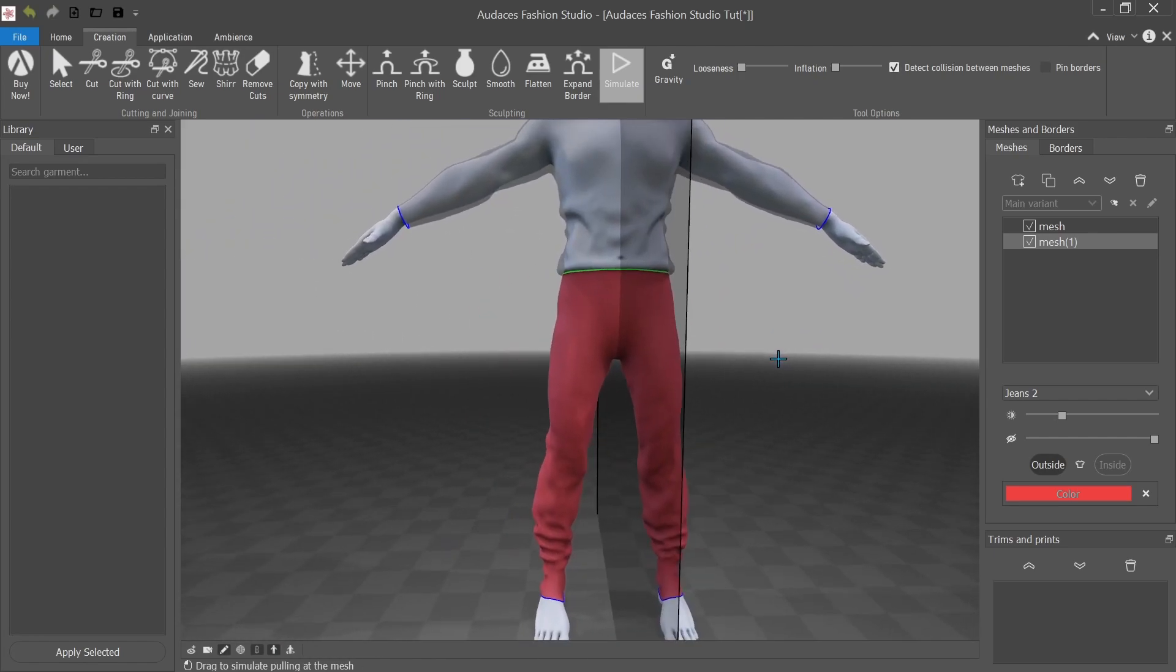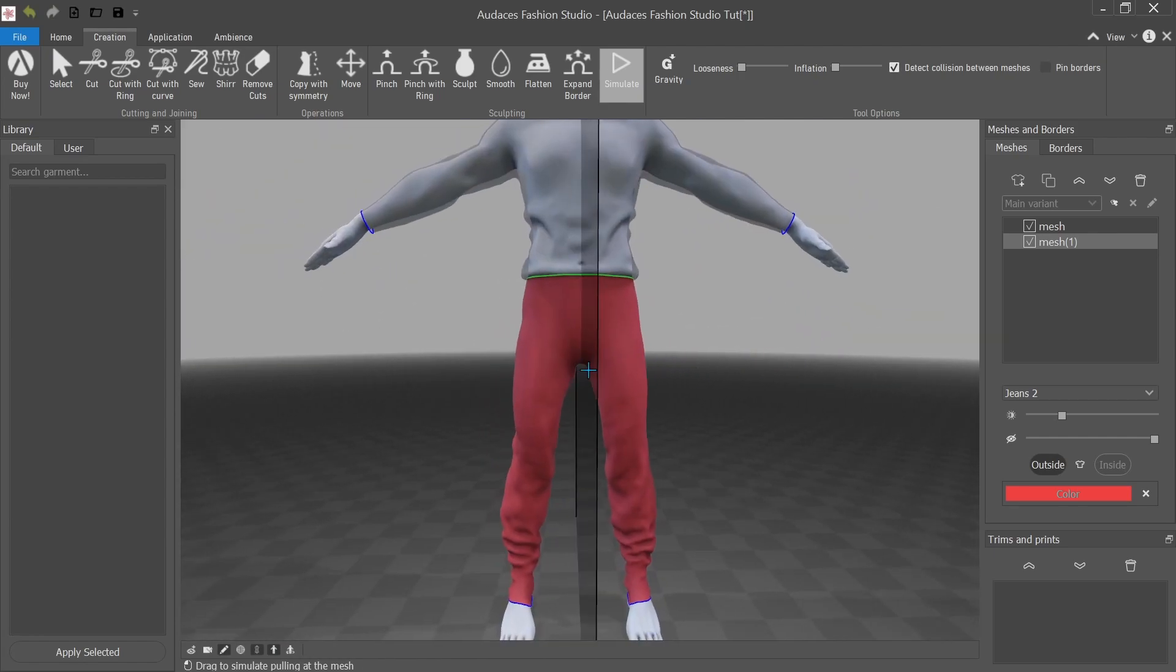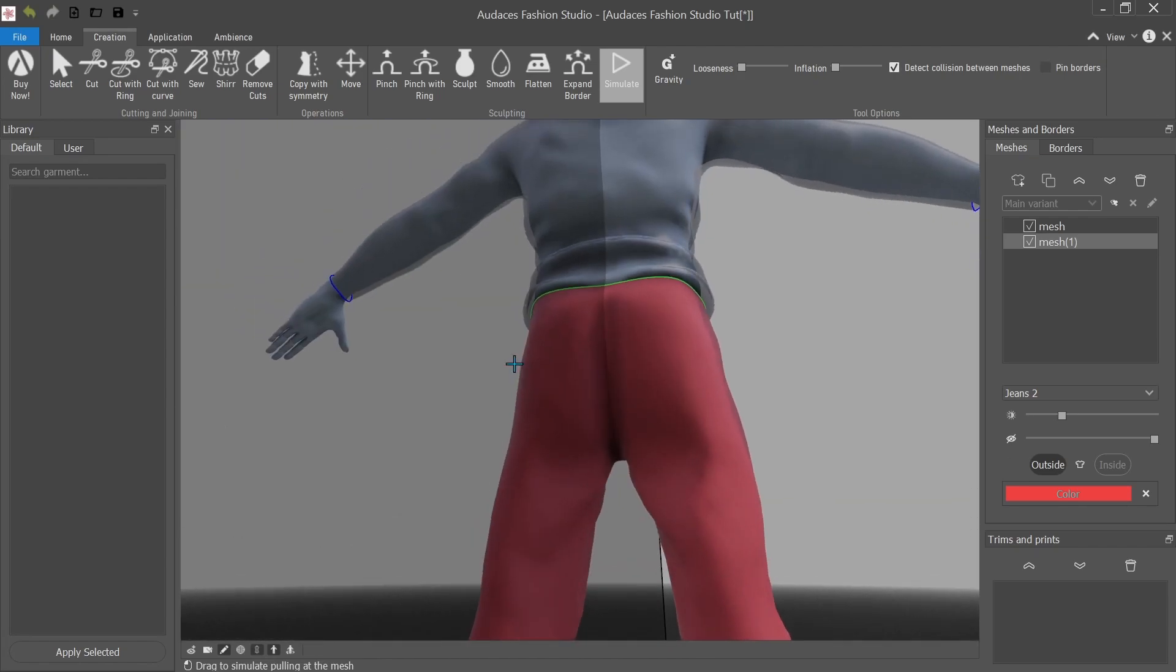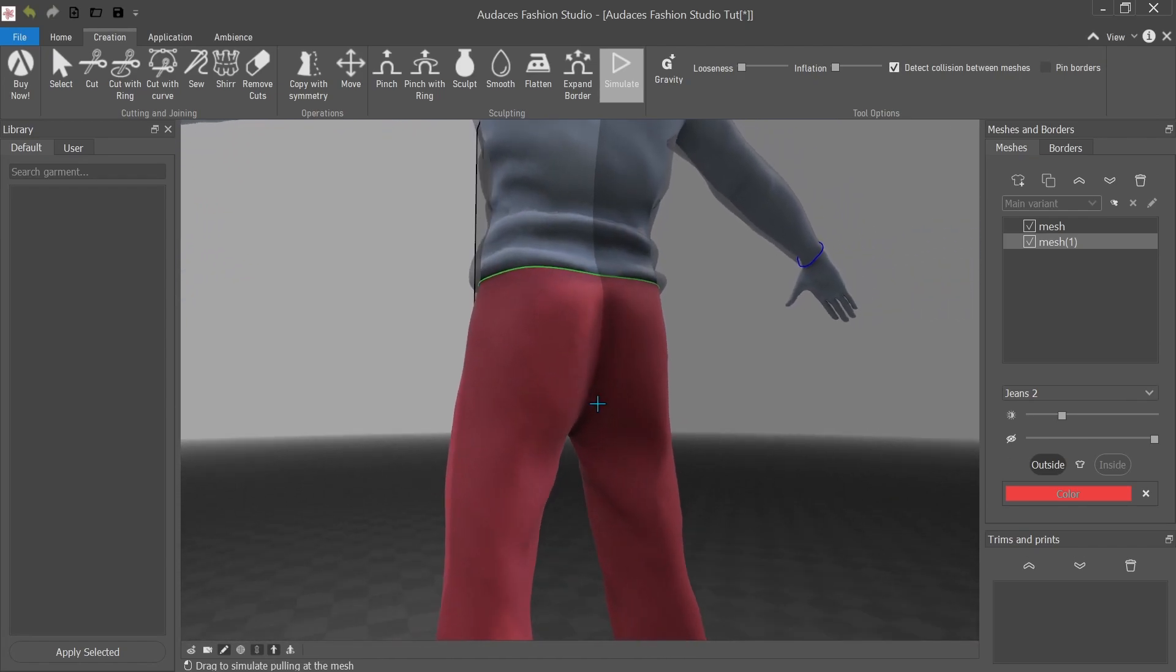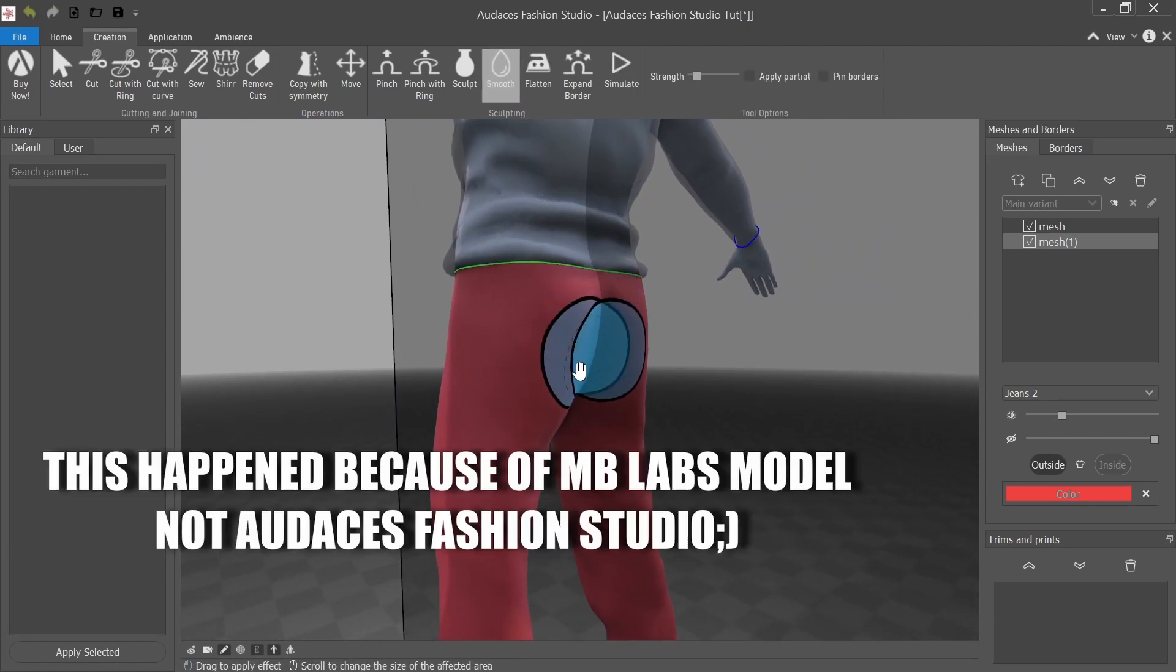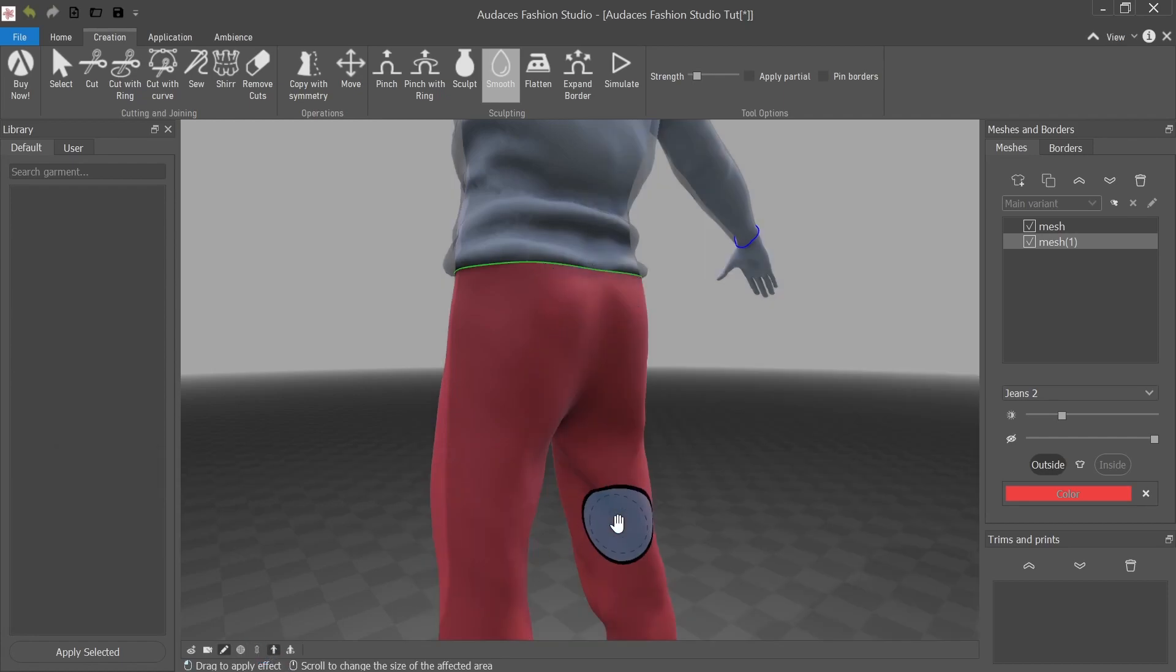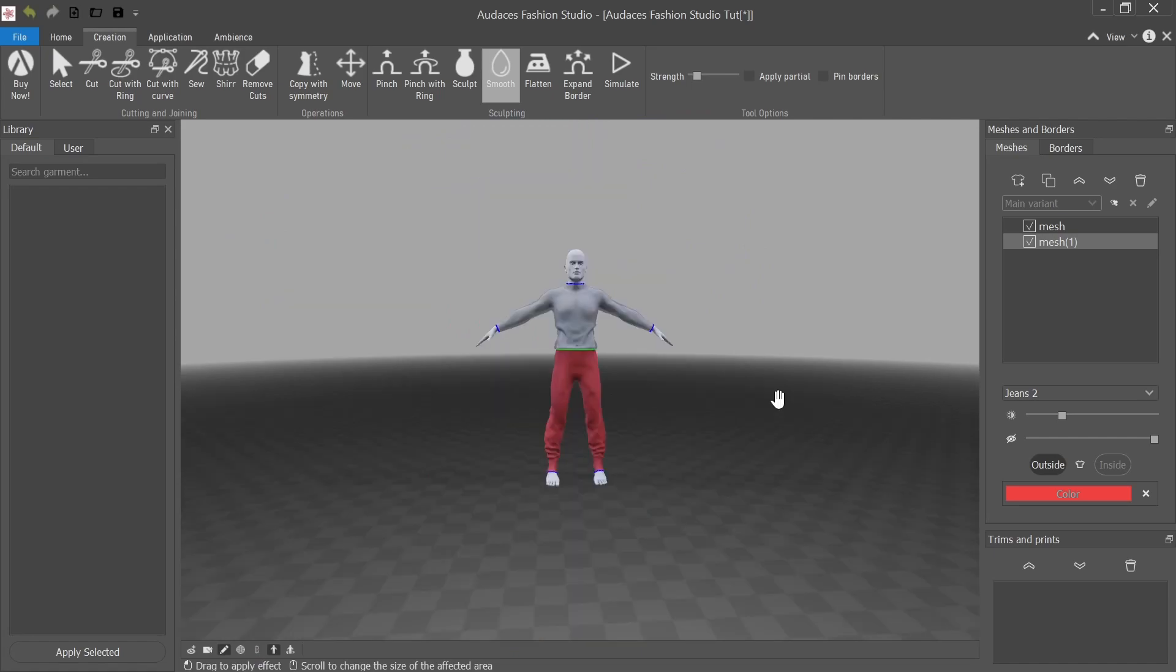So clothes don't usually ride up the butt that much. This is a family program. So I'm going to have smooth that out. Unbelievable. Unbelievable. Yeah. So there we go. And now it's time to export it.